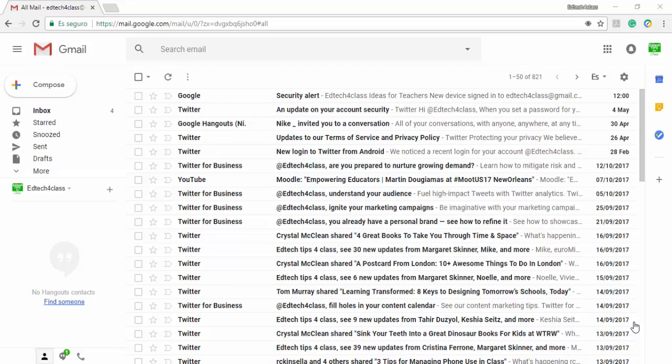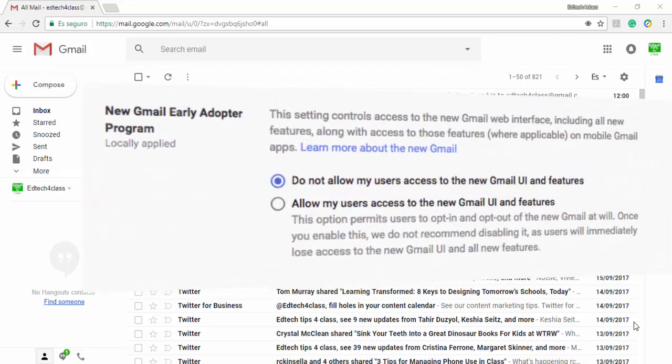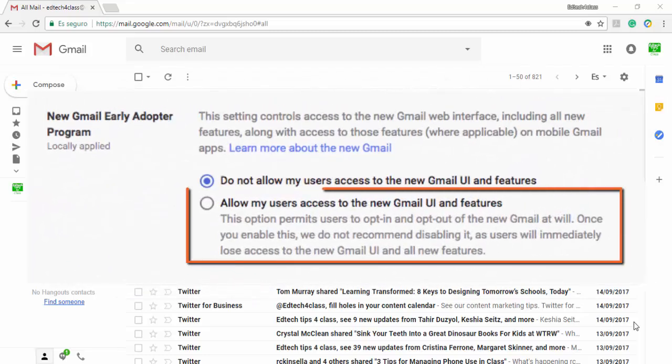Remember that if you have a Gmail account that you use for work or school under a G Suite domain, then the account administrator will need to enable the new Gmail through the early adapter program in the administration console and users will not be able to start using the new version of Gmail until the administrator enables this.